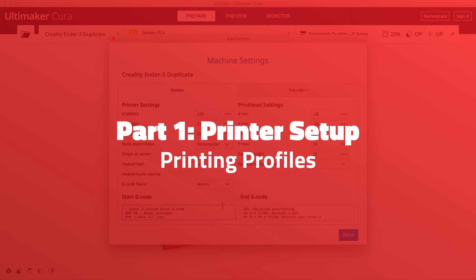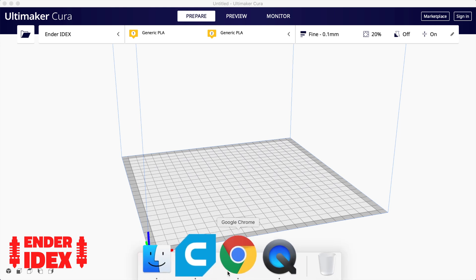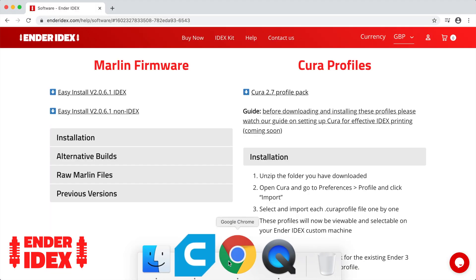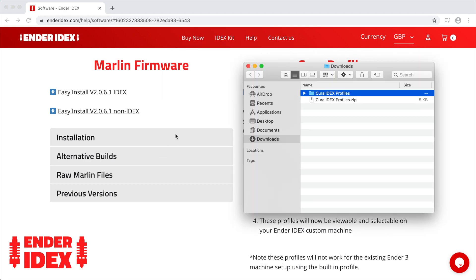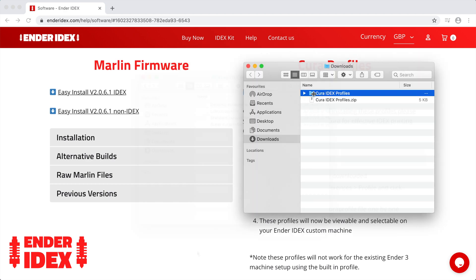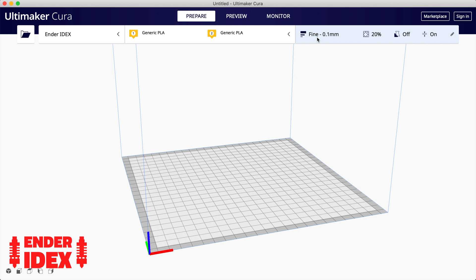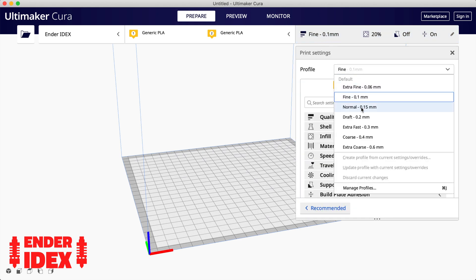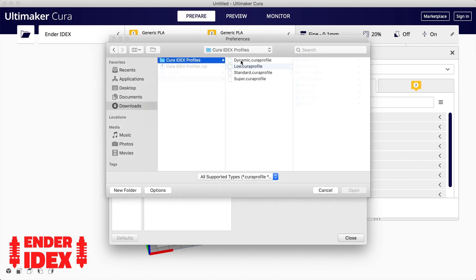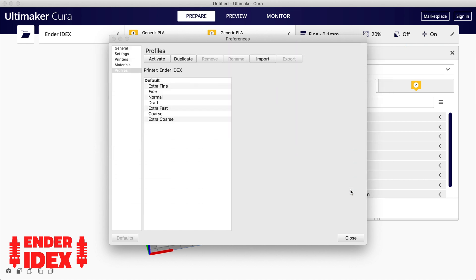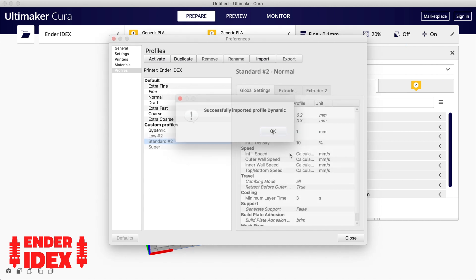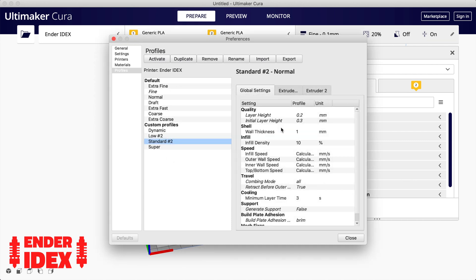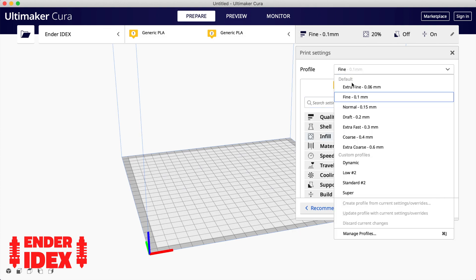The final thing to set up is the printing profiles. The default Ender 3 profiles and any you have saved will not work on this custom printer. You'll have to set them up again. To help with this, you can download copies of the standard Ender 3 printer profiles. These can be found at the top of the Ender Idex help page. Back in Cura, click on the Printing Profile and choose the Manage Profiles option. Now you can import each of the four profiles one by one. That's it! You've set up all your print modes and you're ready to start slicing.